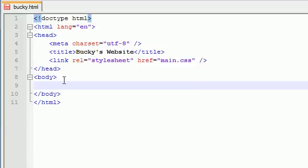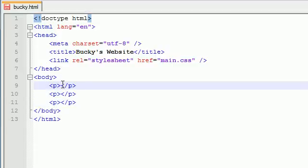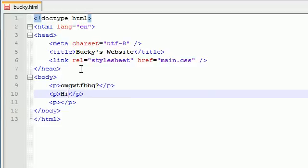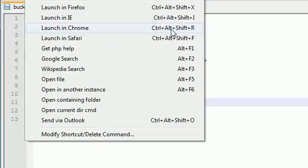But first I need to talk about styling, so let me go ahead and add some stuff that we can style. I'm going to add three paragraphs. The first one I'll write 'omg wtf bbq?', the second one 'hi my name is spunky' — wasn't that the dog in Rocko's Modern Life? — and the last one 'I love string cheese?' Just to make it a question.